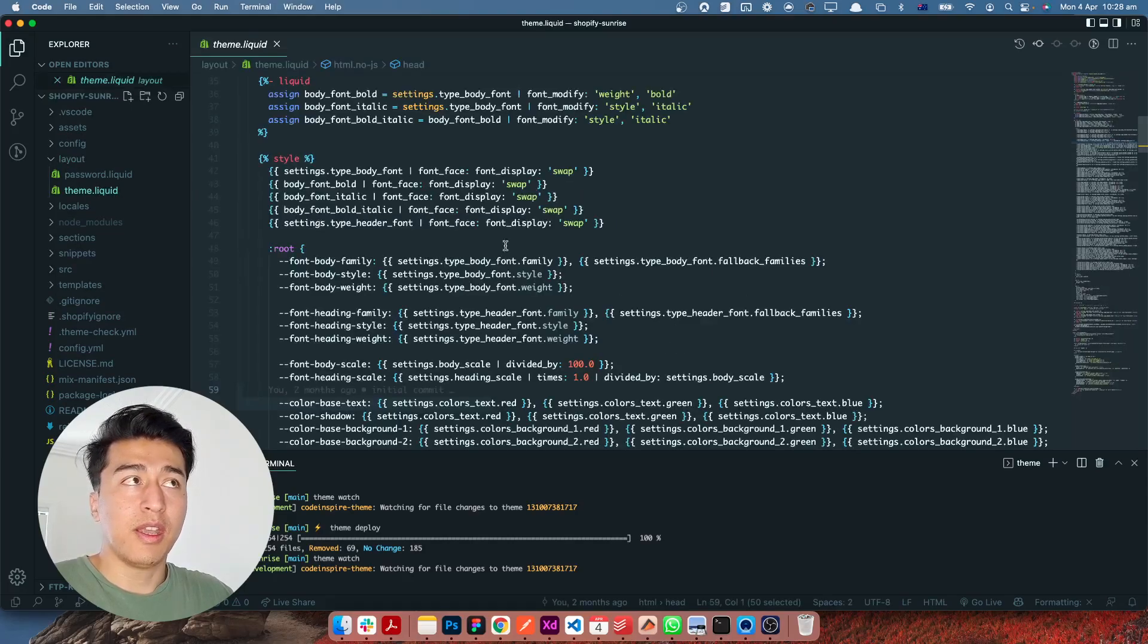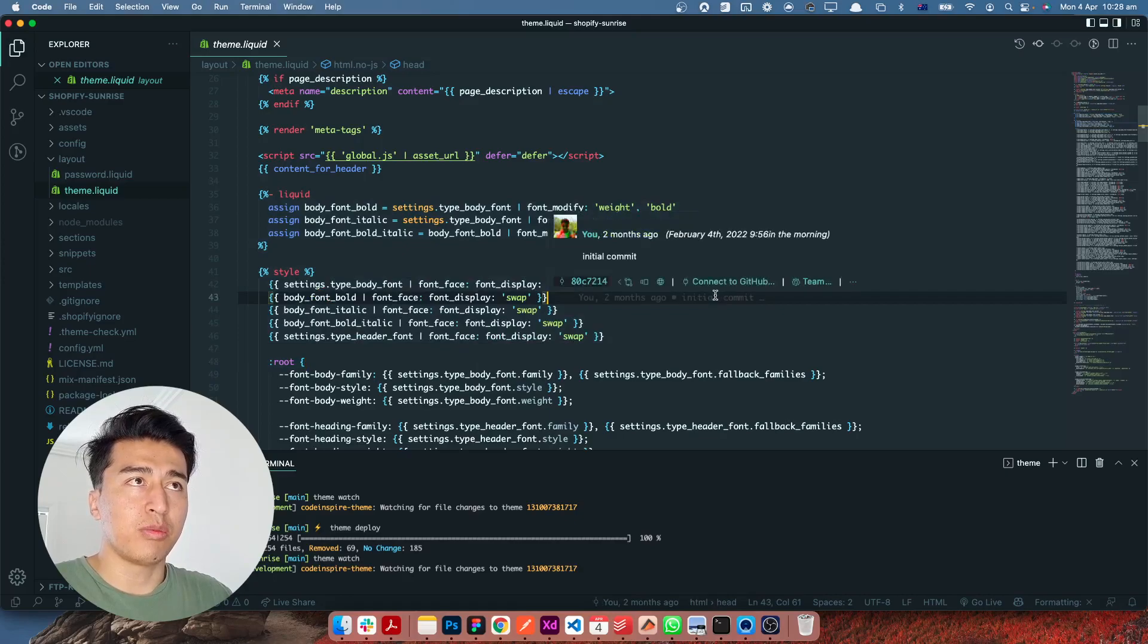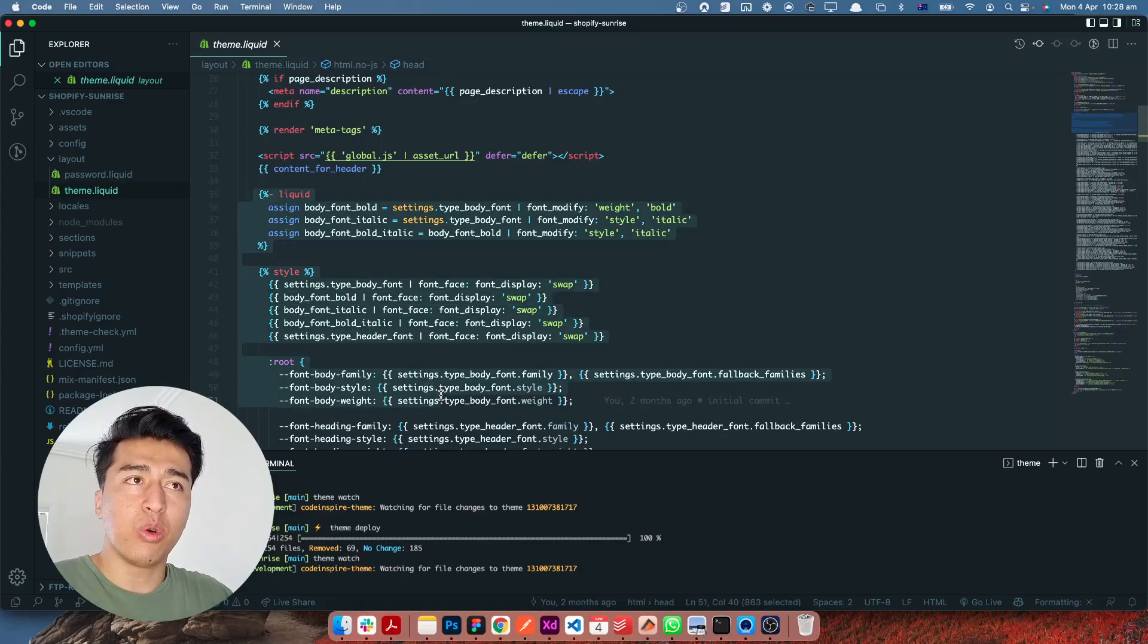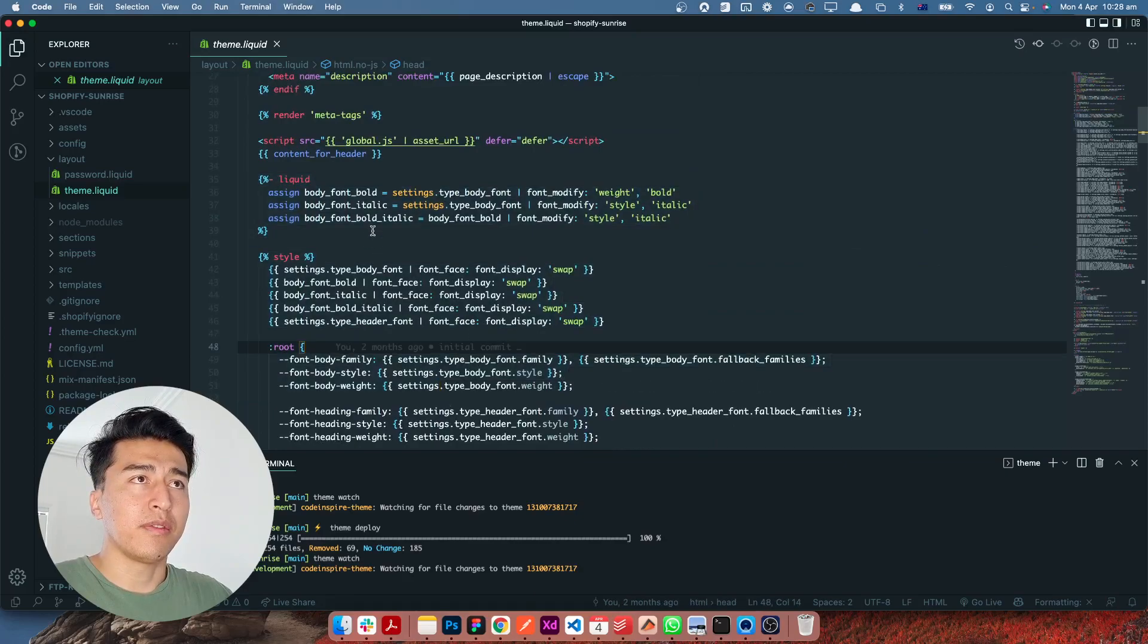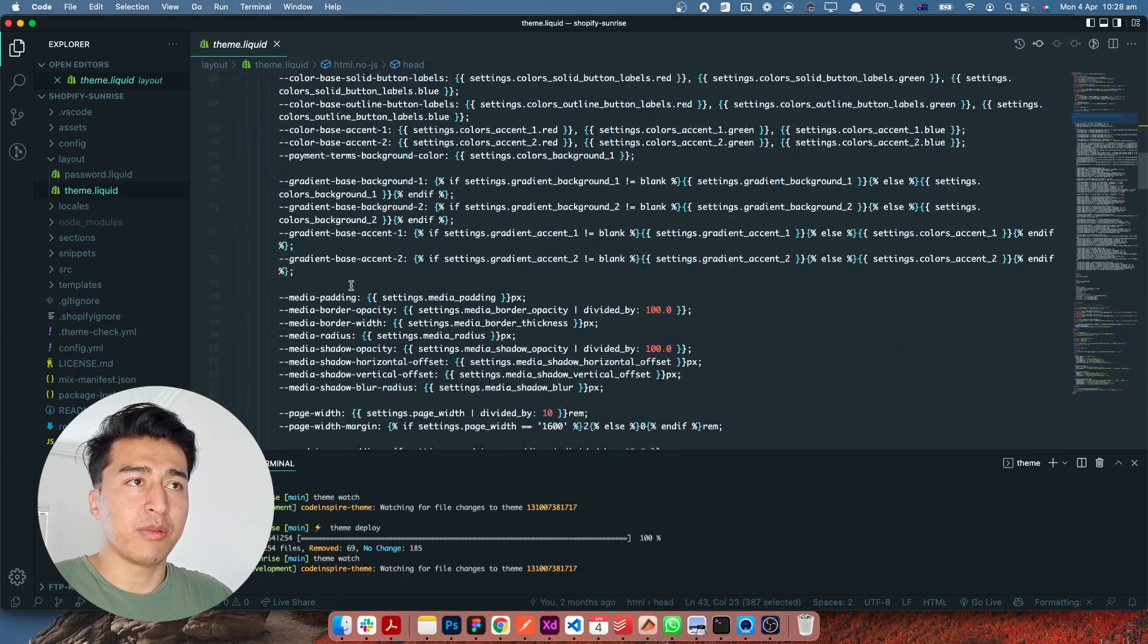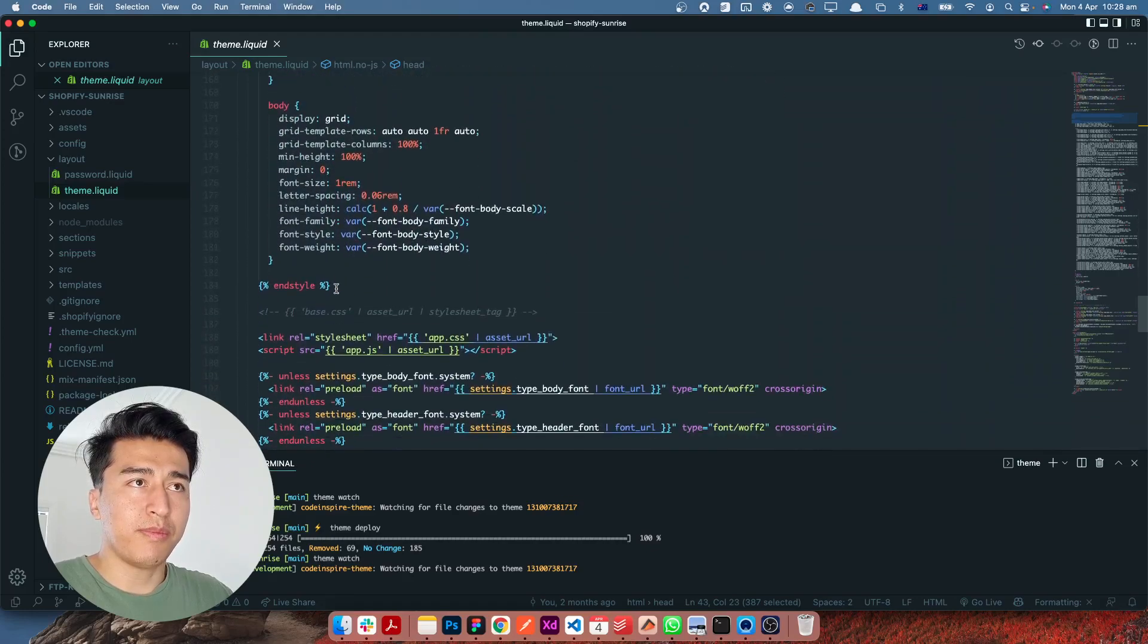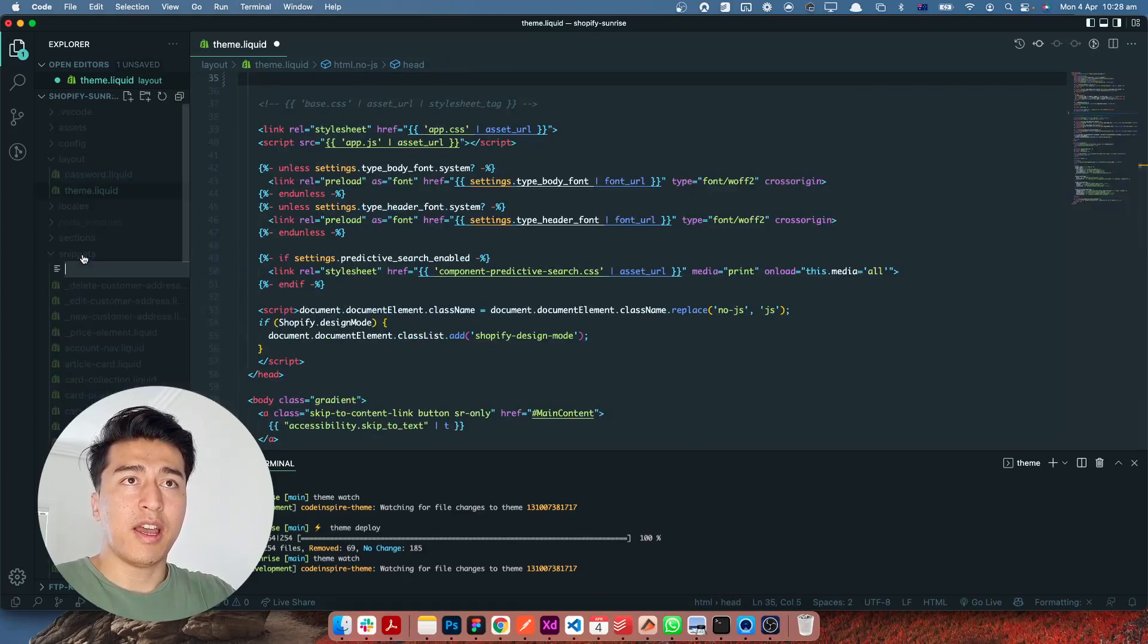So now I'm going to open this theme.liquid and as you know this is Dawn and they have this CSS in here. There is nothing wrong with this, it is fine to be here, but for me I feel like this CSS file should be extracted into its own snippet. That's why I'm going to come here, first of all these are all the related variables that we have. Scrolling down to the bottom, this is end of CSS. I'm going to cut everything. Let's come to the snippet folder and I will call it head-styles.liquid.